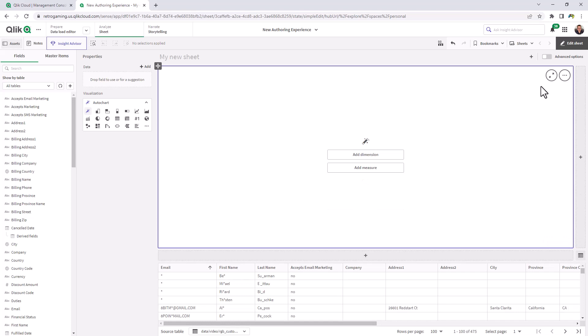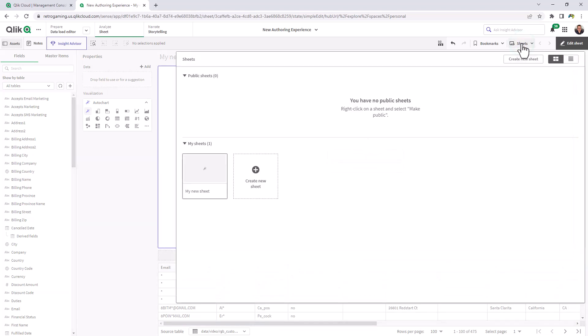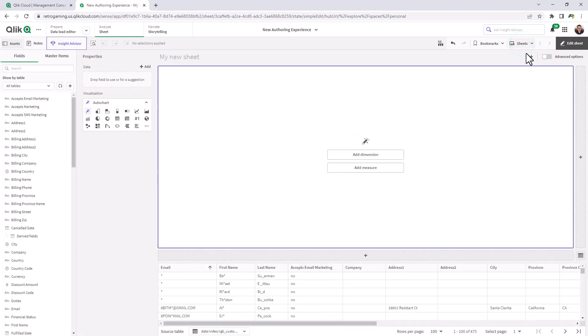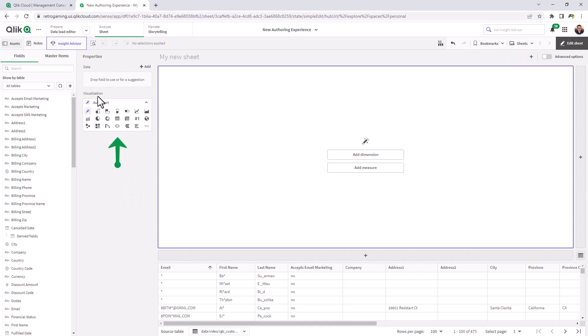If you want to add a new sheet, you can always click on the sheets view or you can click on this plus button here. You have a data properties and a visualization properties which I'll talk about momentarily. And then you also have your fields and your master items.